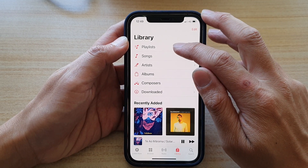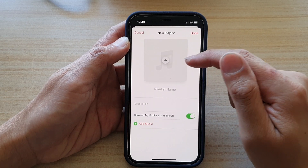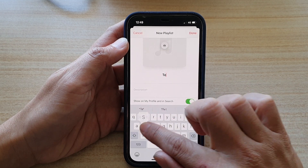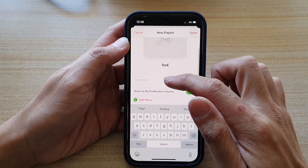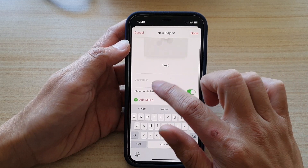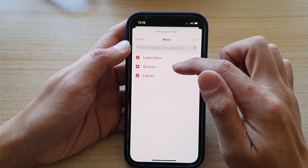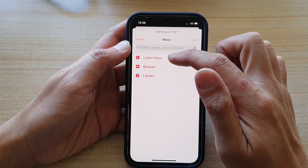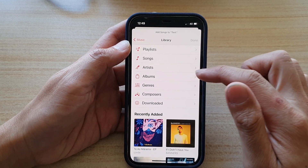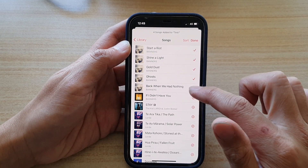If you want to reorganize your songs, go into Playlist and create a new playlist. Once in a playlist, you can give it a name — for example, 'Tests' — and give it a description. Then tap on Add Music. From here you can browse music from Listen Now or from Library, and tap on the songs you want to add.